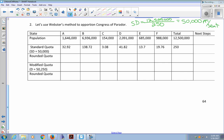I've already done my standard quotas. Now for my rounded quotas, I'm using standard rounding for Webster's method. So 32.92 rounds up to 33; 138.72 rounds up to 139; 3.08 rounds down to 3; 41.82 rounds up to 42; 13.7 rounds up to 14; and 19.76 rounds up to 20. Adding those up: 33 + 139 + 3 + 42 + 14 + 20 = 251.